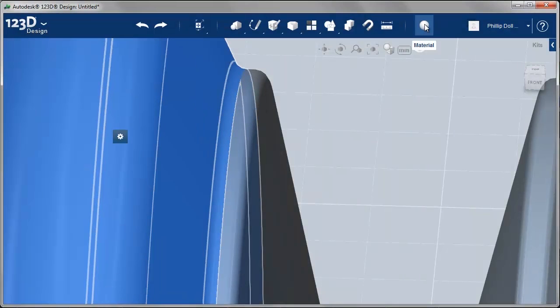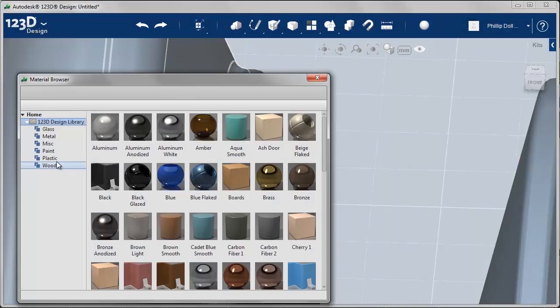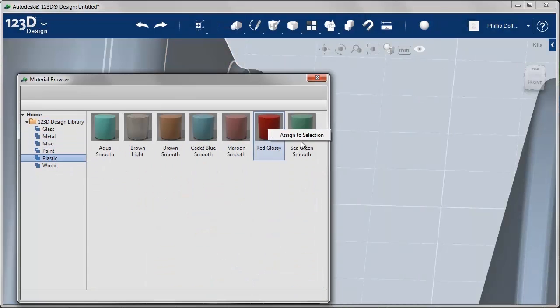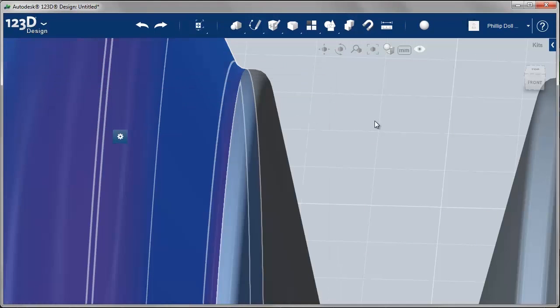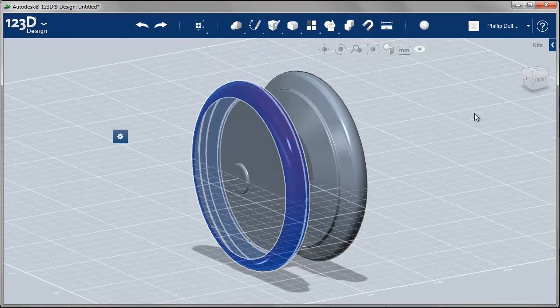In the following videos, you will be guided through the process of creating your own yo-yo using 123D design.